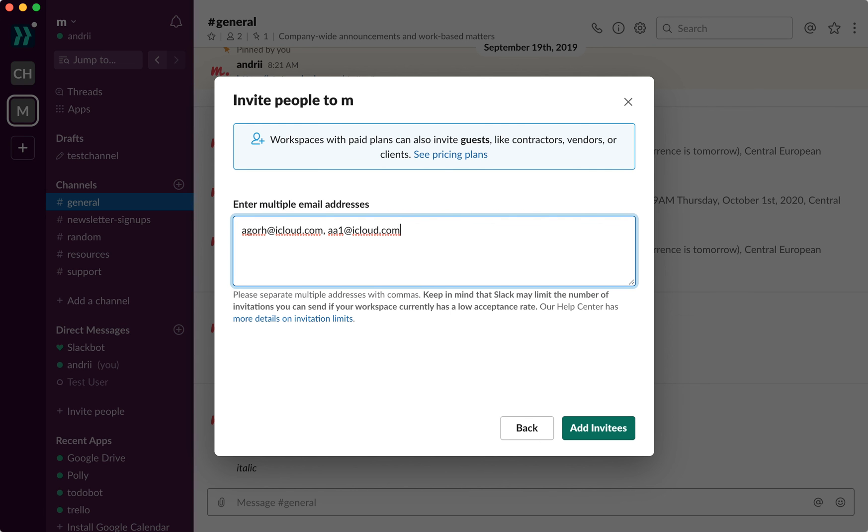This way you can invite really many people, but Slack may limit the number of invitations you can send if your workspace currently has a low acceptance rate. So there you have it, and then just click add invitees.